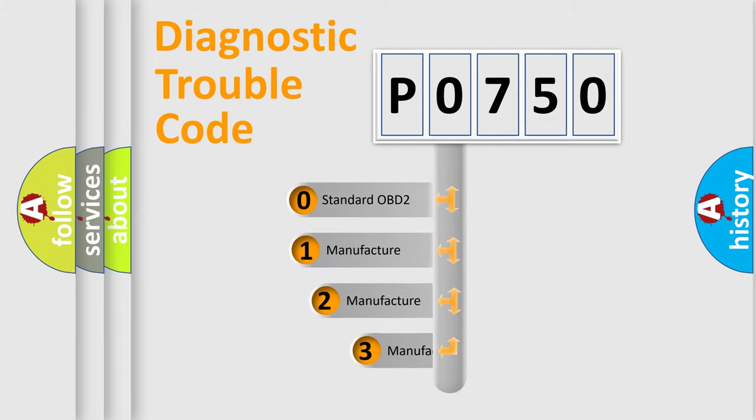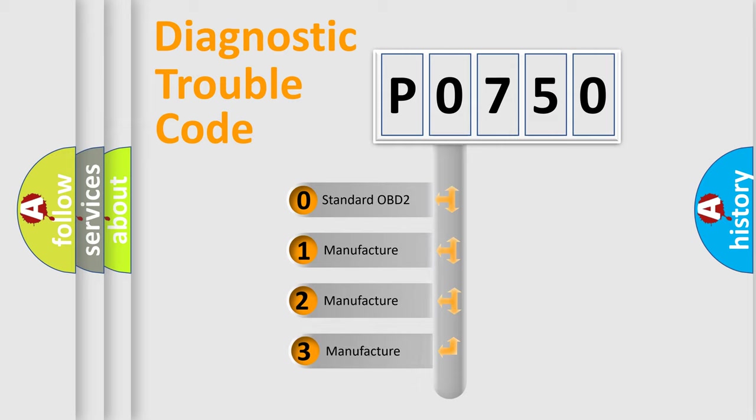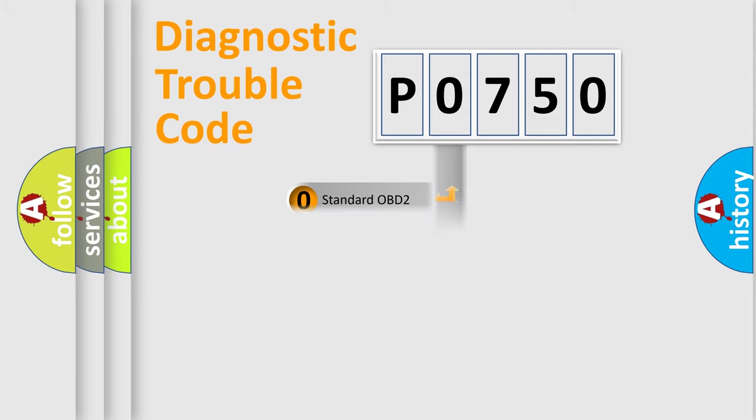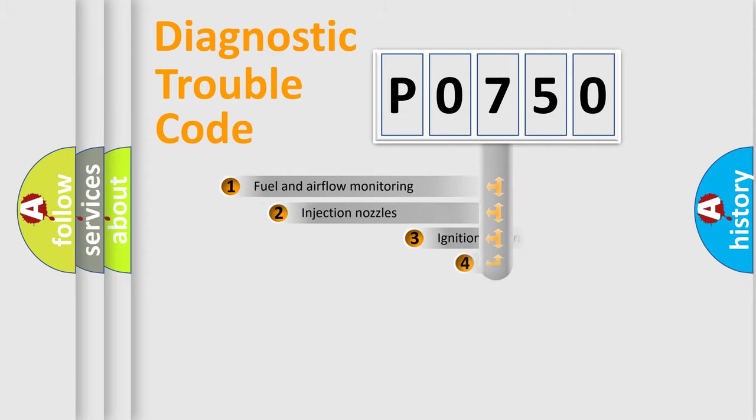If the second character is expressed as zero, it is a standardized error. In the case of numbers 1, 2, 3, it is a more precise expression of the car specific error.